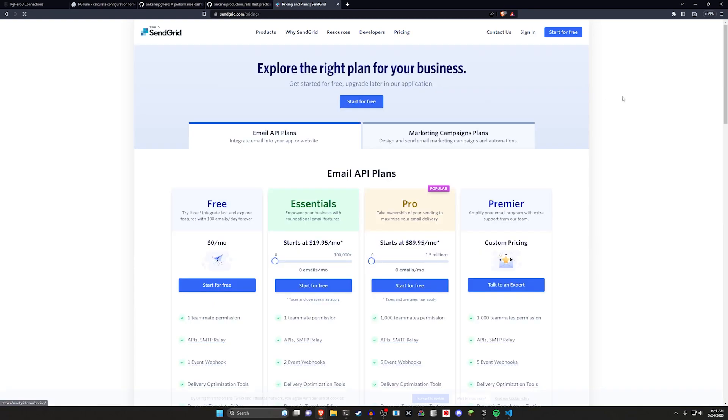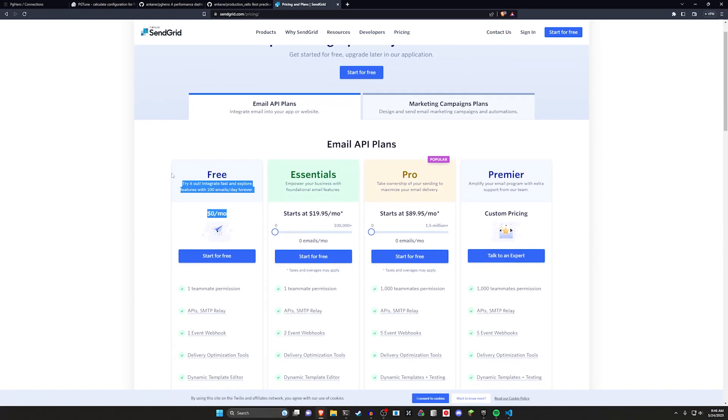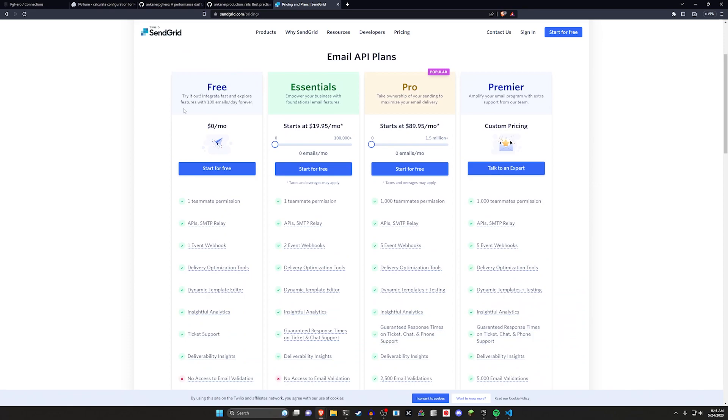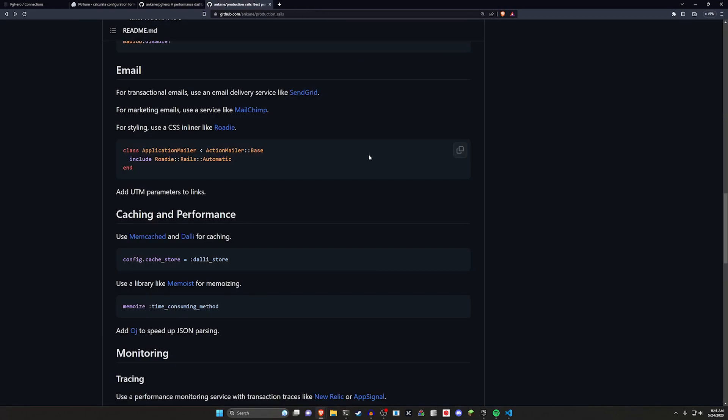The reason why I like them is because in their pricing they have a free tier which is for like 100 emails a day. So that's definitely worth taking a look at. It's useful in all types of applications.